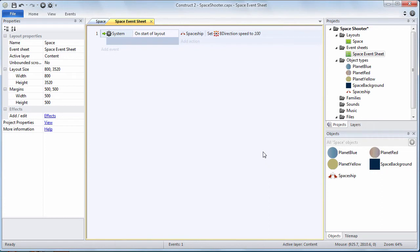So on the start of the layout we are going to set the speed of the spaceships 8 direction behavior to 100. Done. We'll be talking more about this event system as we build this project. But that gets you started.